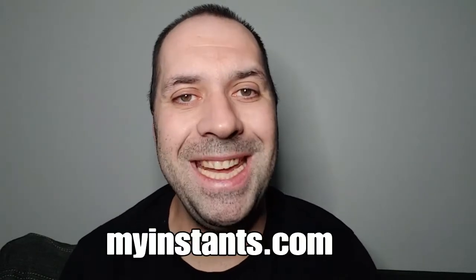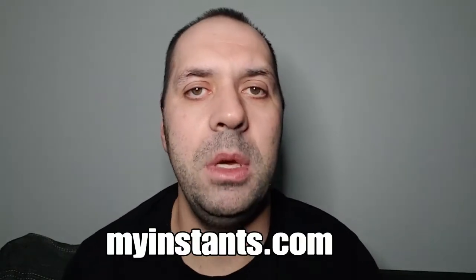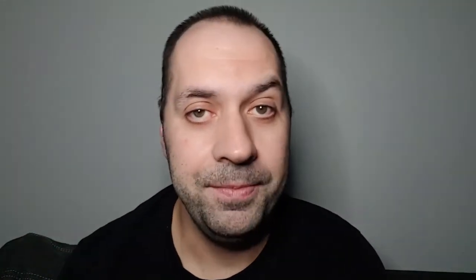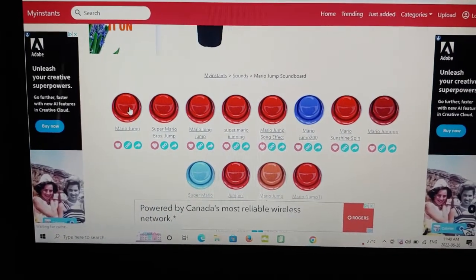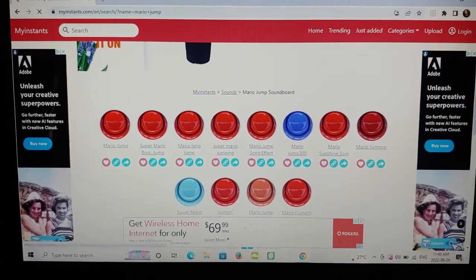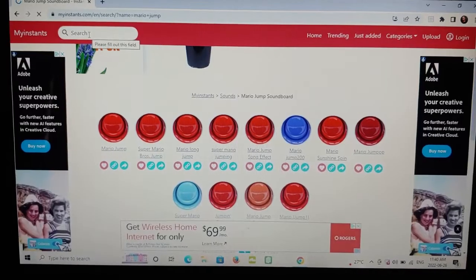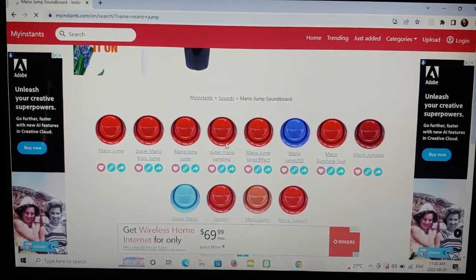Now hop on your computer and go to a website — the one I use is a really great website for sound effects. It's called myinstant.com, www.myinstant.com. It's a soundboard with a variety of different sound effects. You can just type in the search bar whatever sound you're looking for, find it, press the button, and it makes the sound. So here's the website right here — you can go up to the search bar and type in whatever you want. I typed in Mario jump.